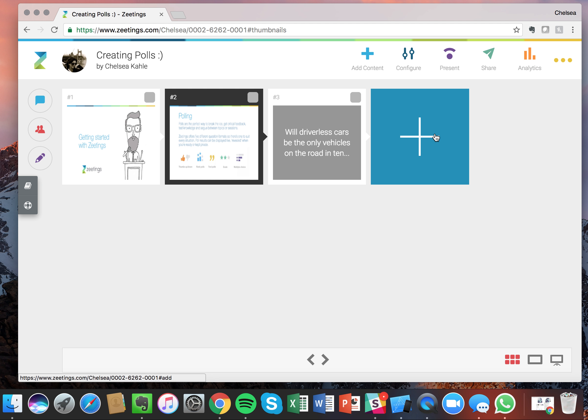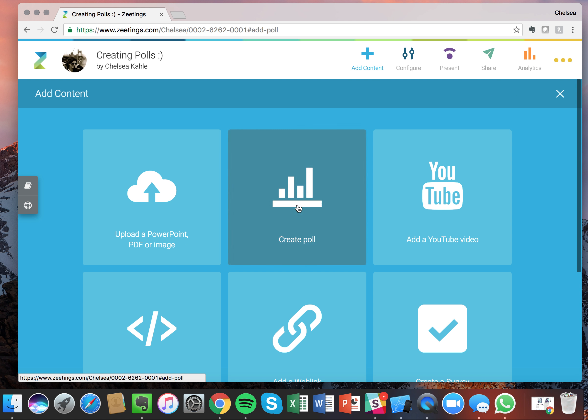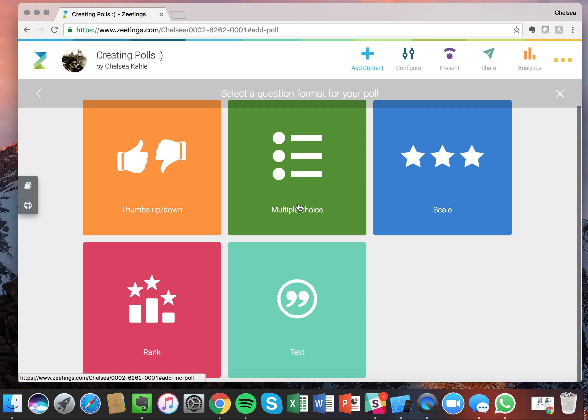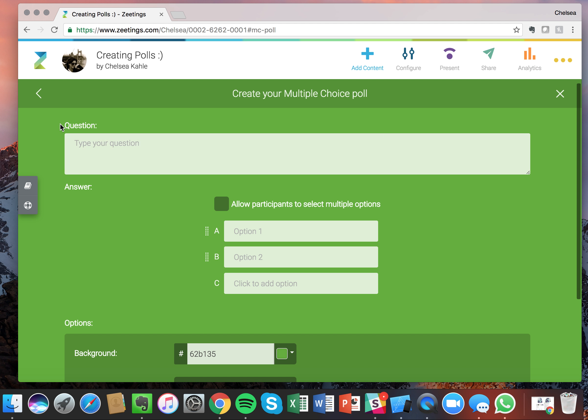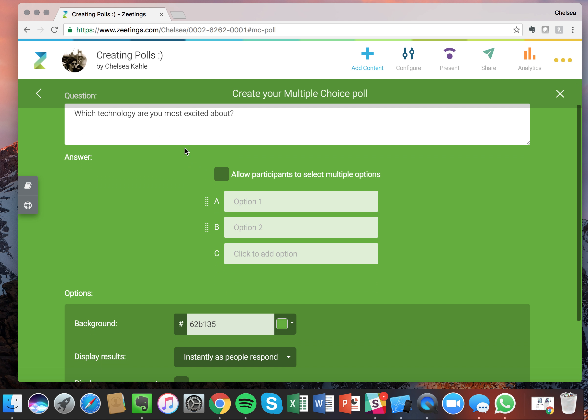Now choose this plus button again to go back in and we'll create our next poll which is our very popular multiple choice poll. Now this poll is great for crowd warming the audience or just gathering data about your audience such as, let's go with which technology are you most excited about. So you can enter in your question there. And then below you'll see with this specific poll, you can allow your participants to select more than one option, multiple options.